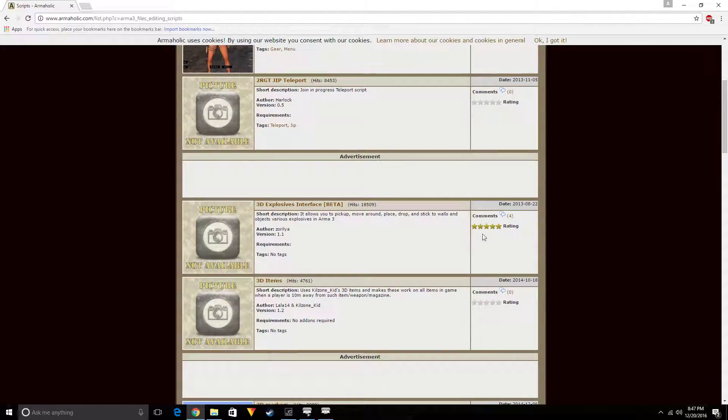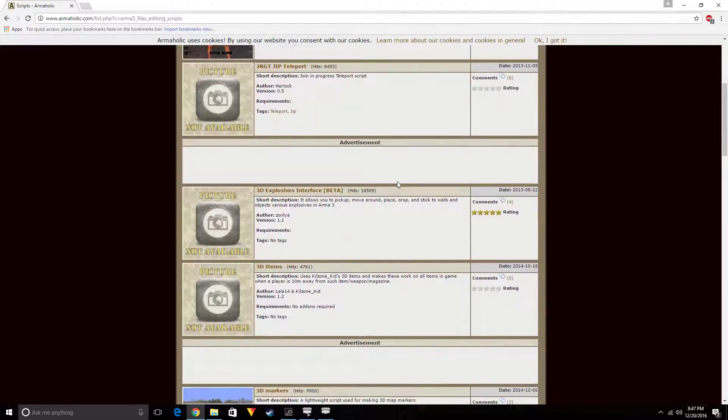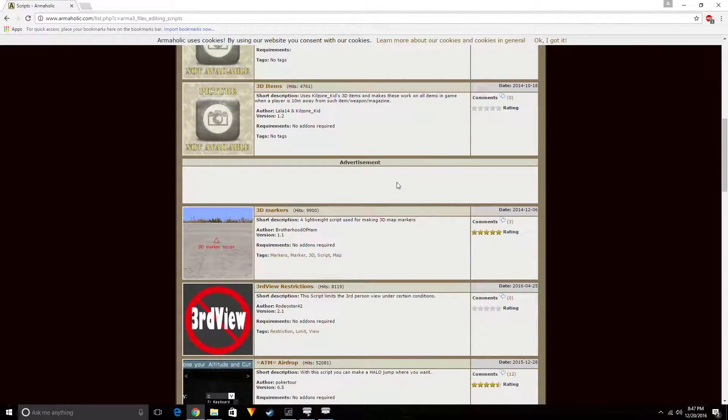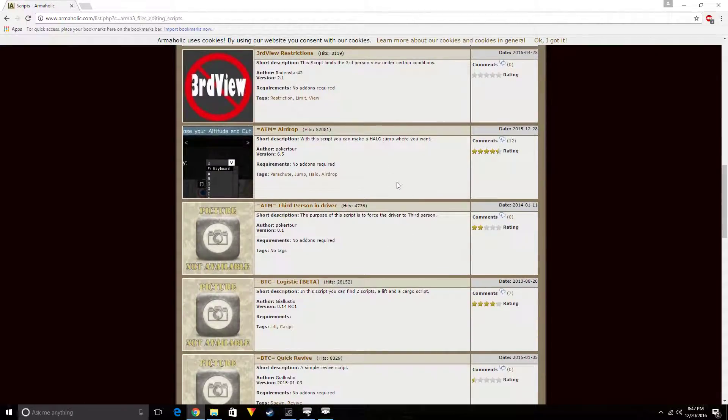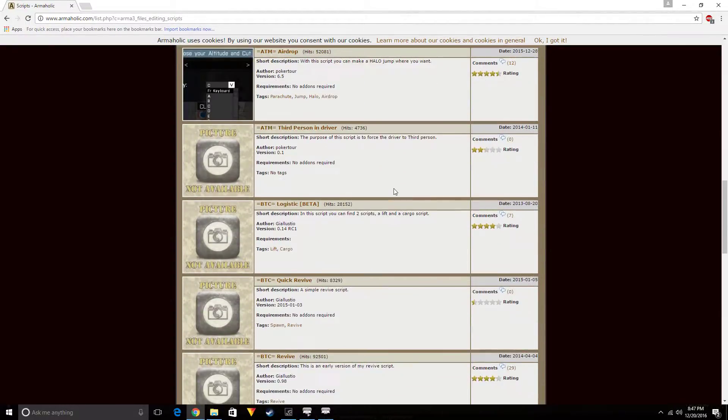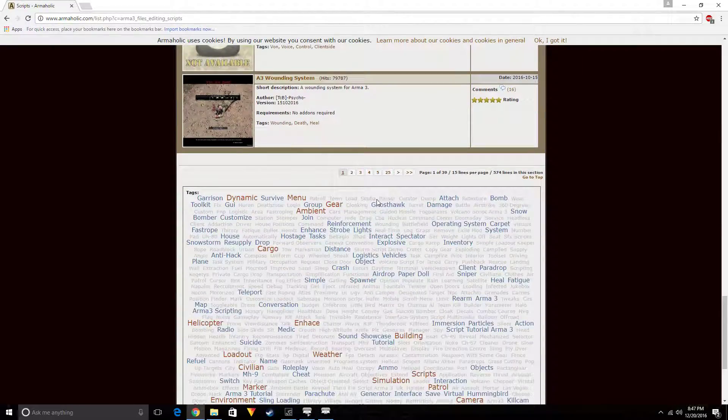They got ratings on here, they got people commenting to tell you about the script if it works, if it doesn't work.